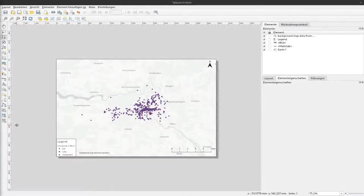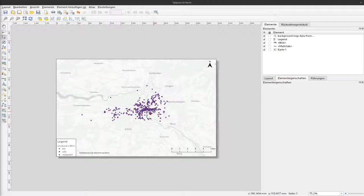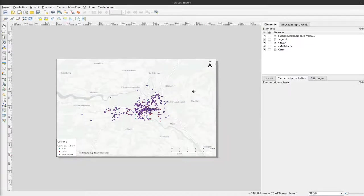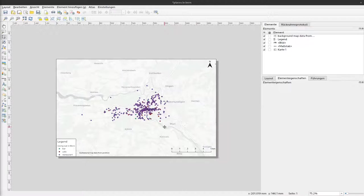In the last video we produced a map showing the places to go in Bern and we also added some additional map elements like the north arrow, the scale bar, and the legend that shows the different categories of sites. In this video I would like to show you how you can add another minimap that shows where in Switzerland this map extent is actually located.